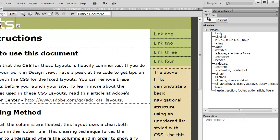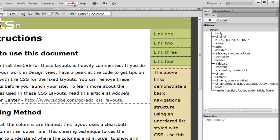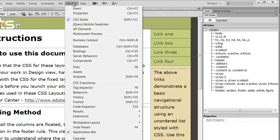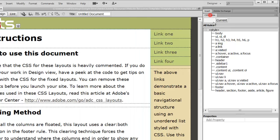And so if you don't already have it open, CSS styles panel will help us to configure this. And if you don't have it actually open, if you go to Window, you can actually find it listed here and just click it, and it will show up here in your sidebar.